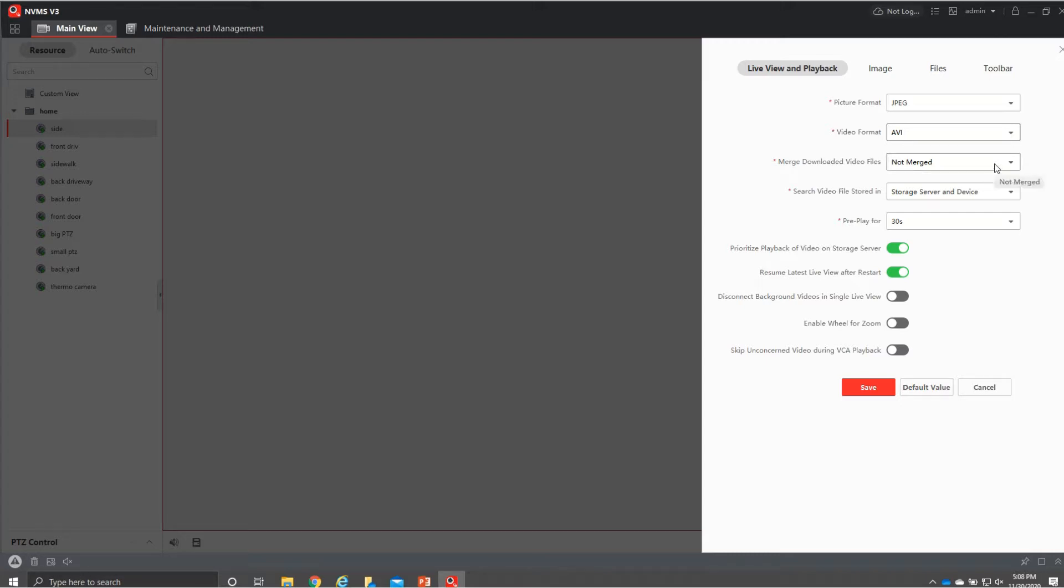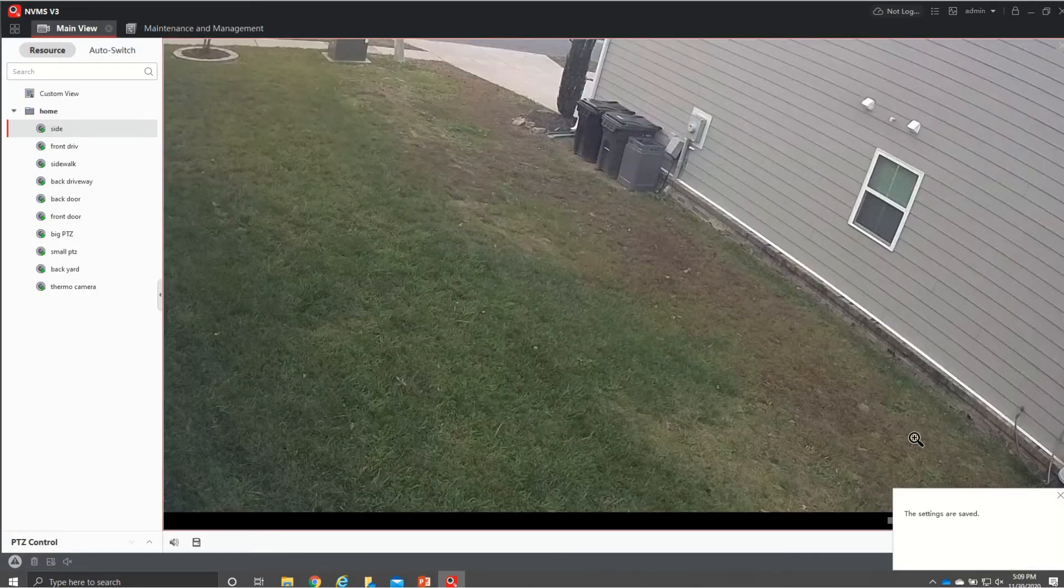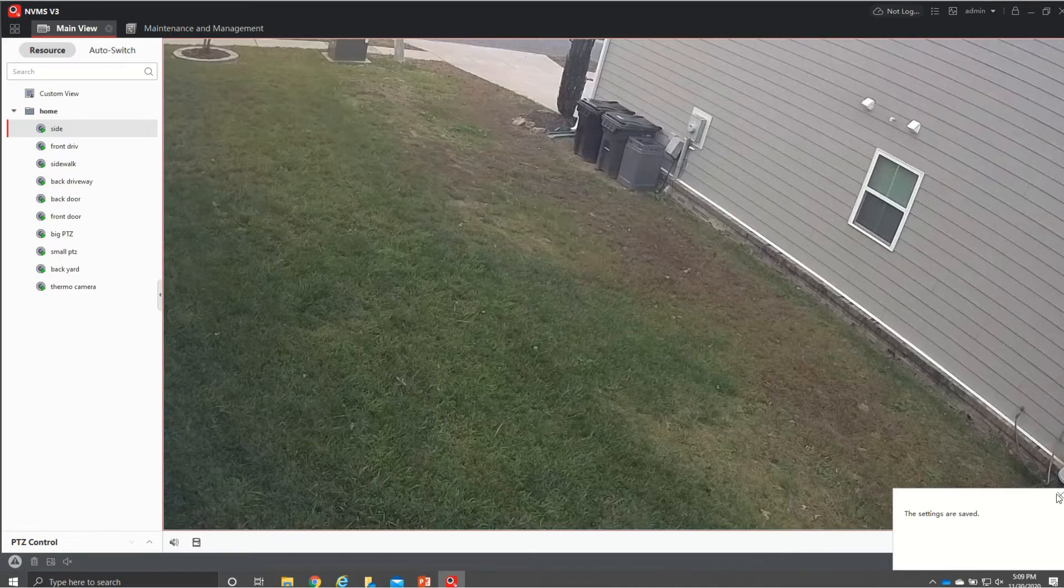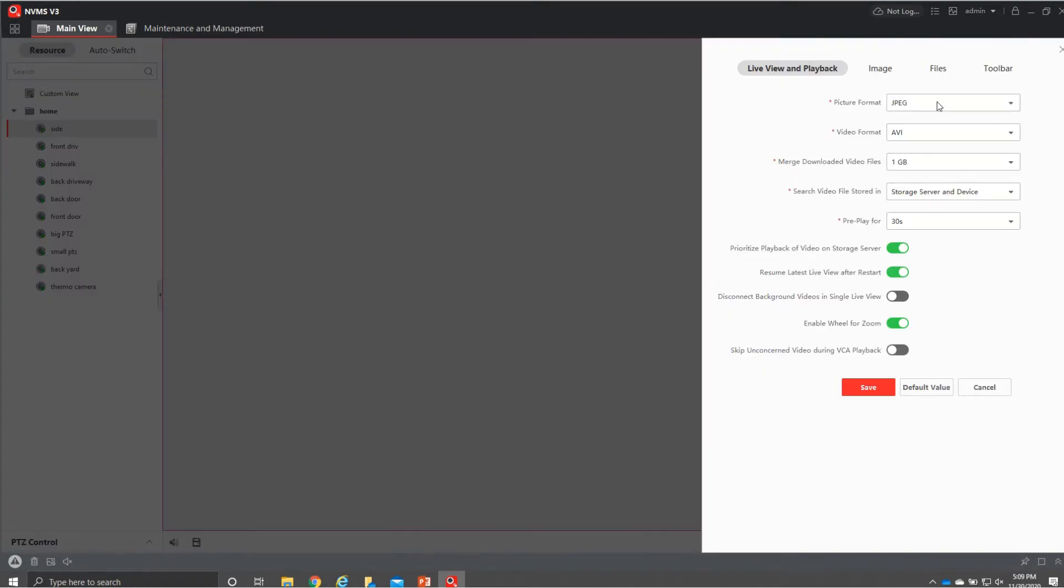You can also where it says not merge, we'll hit that and we're going to go to one gig that's merge your download files into one gig big storage instead of having a bunch of cut up pre-plays for you and we want to enable wheel for zoom and then we'll hit save and then we actually want to go back down there and do another setting.